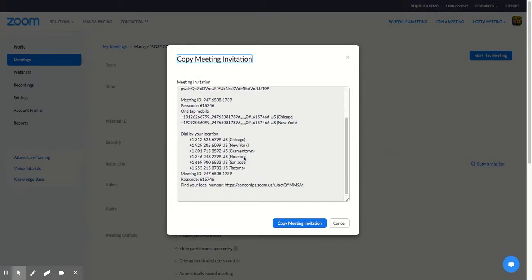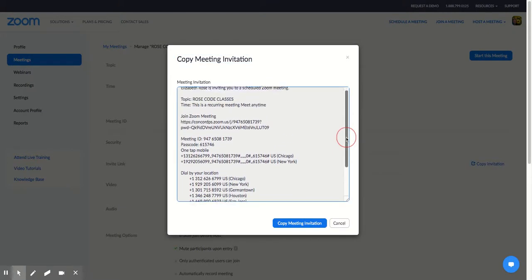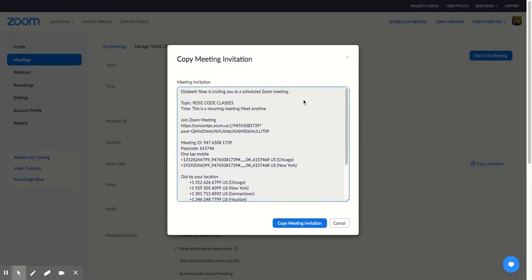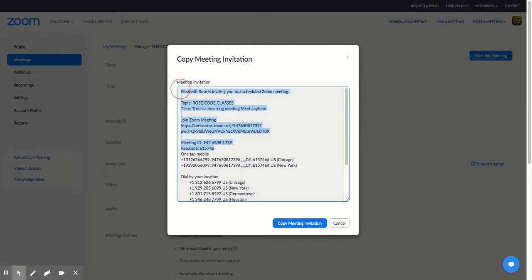This down here is actually superfluous. We don't need it, because the students will be logging in from their computers. So from the bottom, Passcode, Join Zoom Meeting, Rose Code Classes. I'm going to copy that, and I'm going to paste that in my Google Classroom.